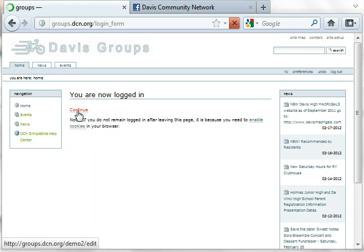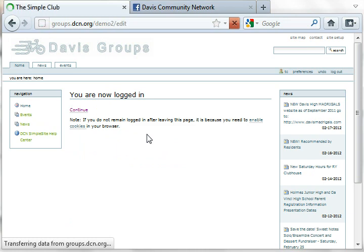And when I click on that, it will take me to the edit mode of the website.